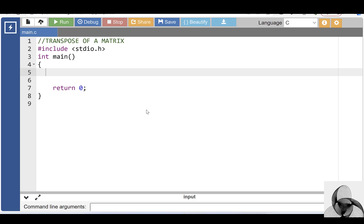Hello everyone. In this video, we will discuss a program to find the transpose of a matrix. The transpose of a matrix is a new matrix that is obtained by exchanging the rows and columns.